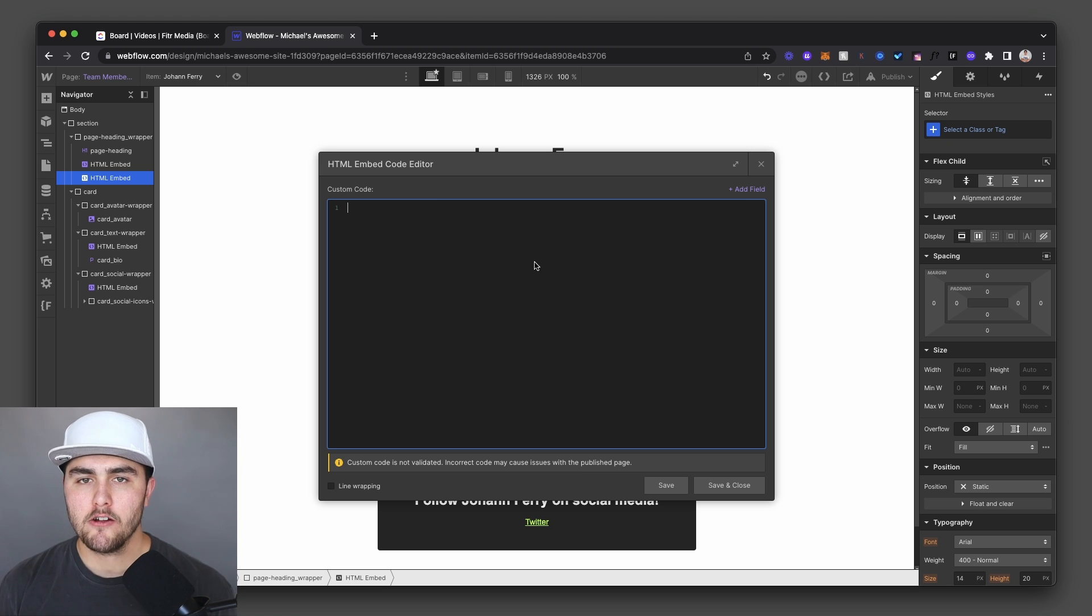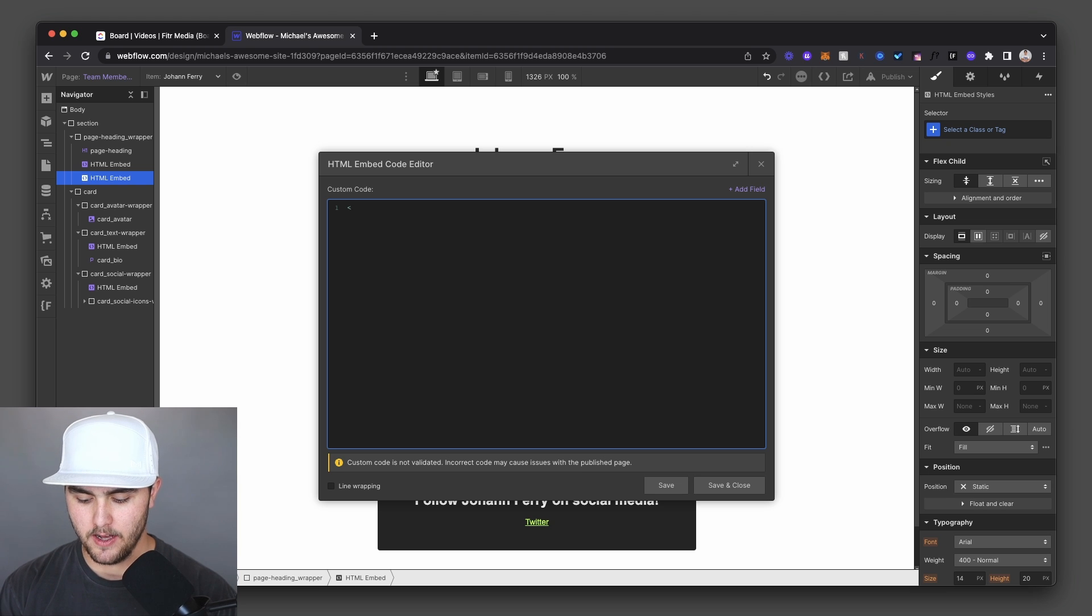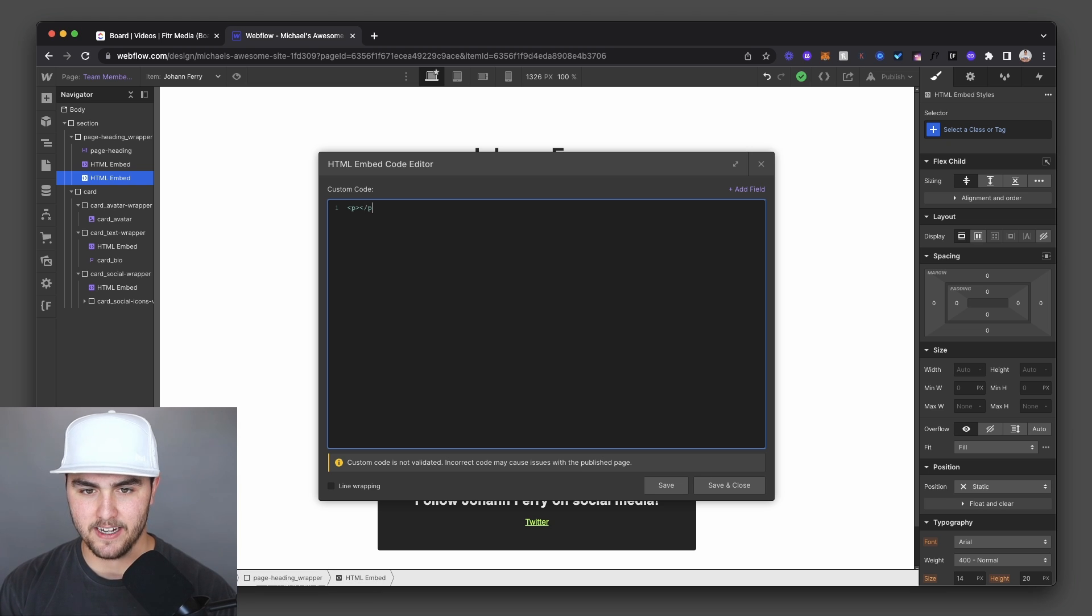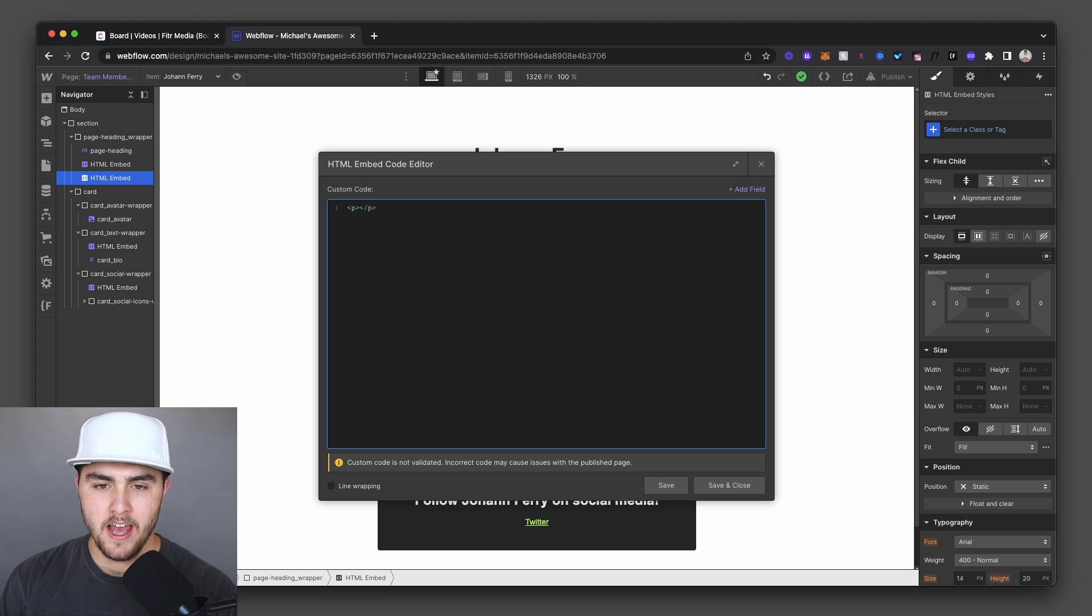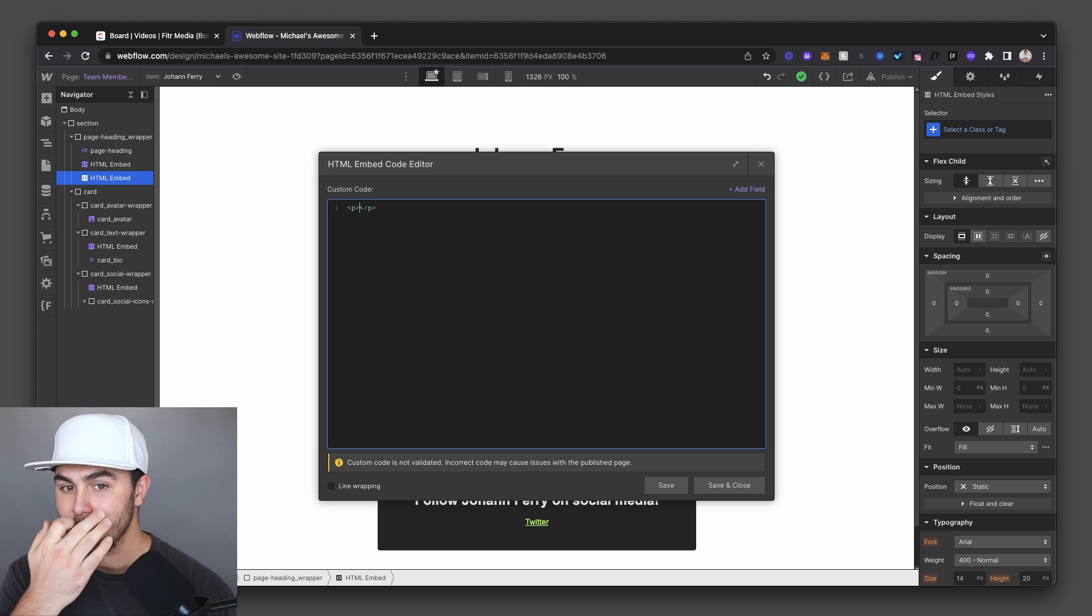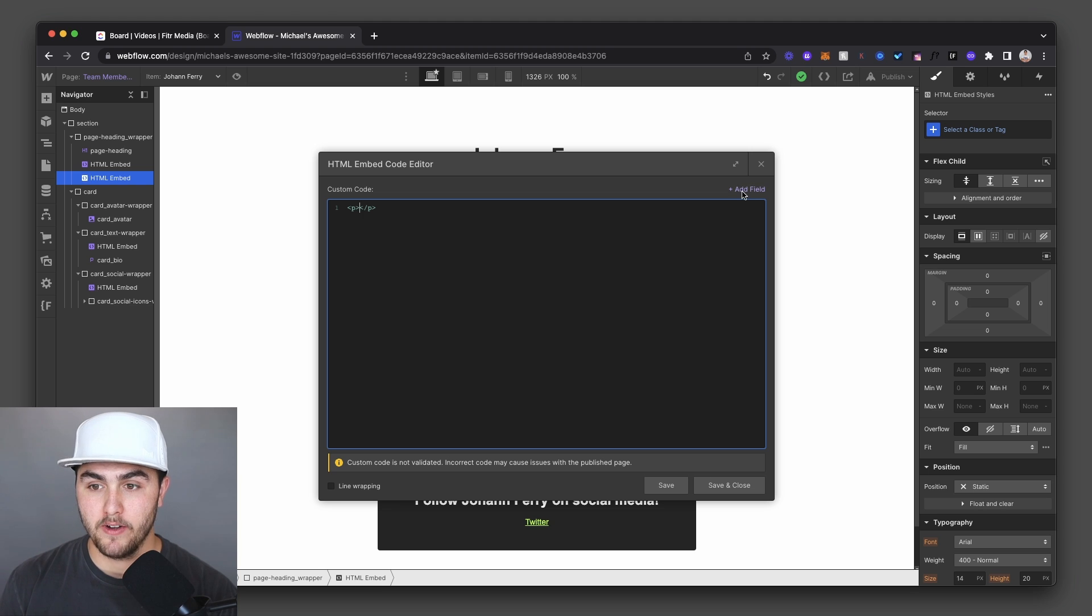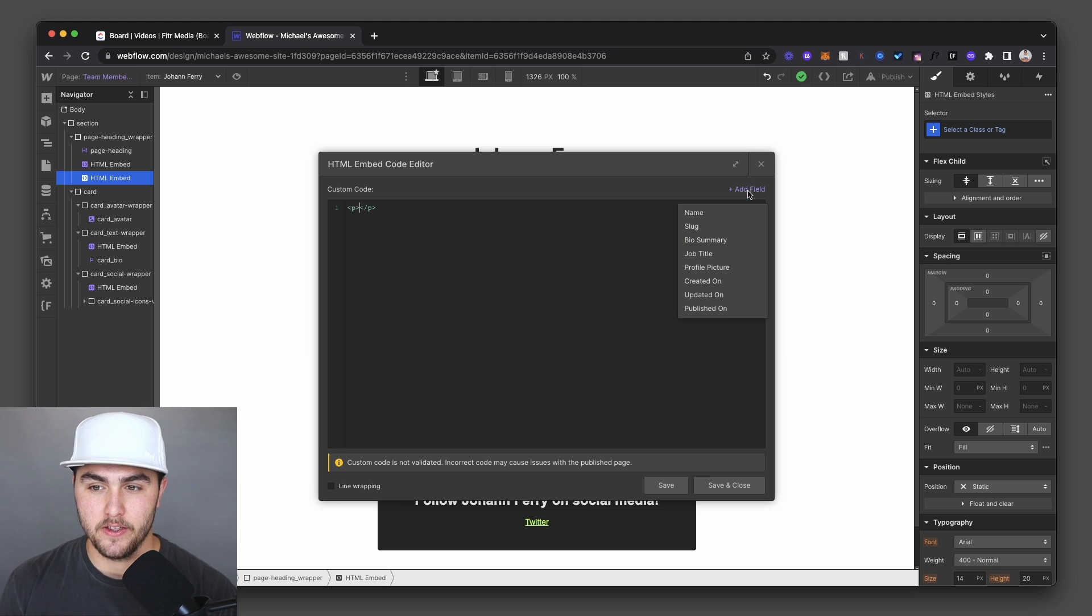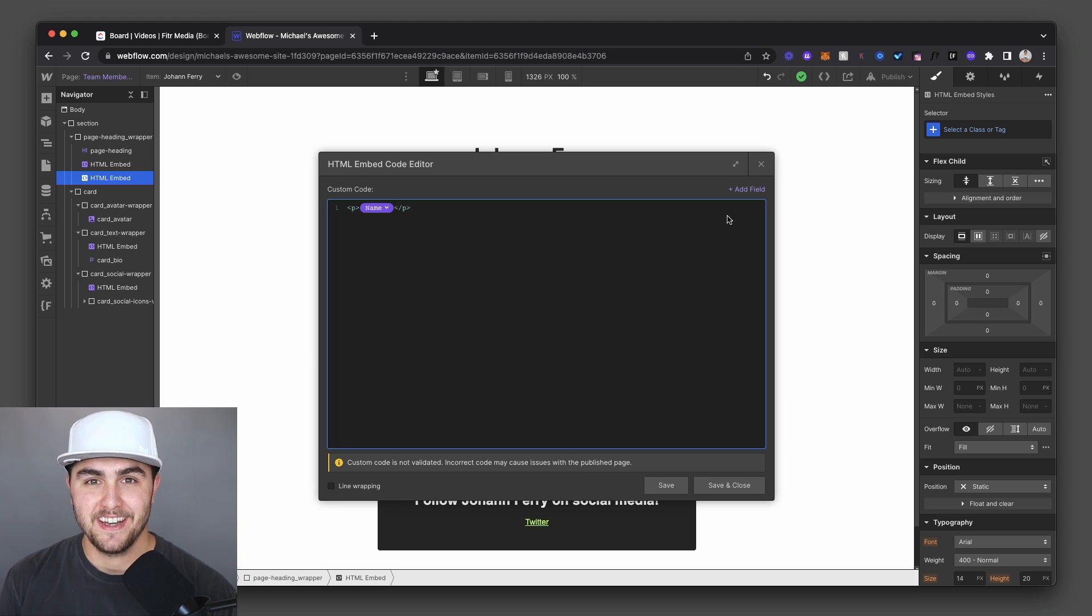Now for a paragraph, we want to use a P tag. So what you're going to do in HTML is you're going to write opening and closing P tags. This is basically you can just think of as a paragraph. And then within this P tag, you're going to click up on this button right here. This is add field. And then we're going to click on name. Now this is pulling the name from the CMS.